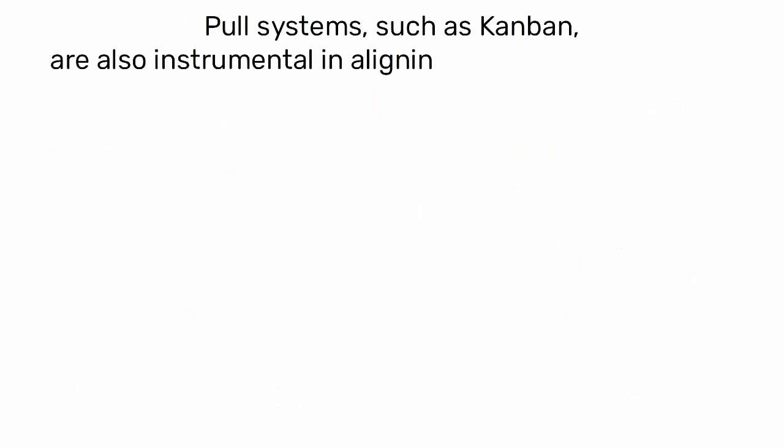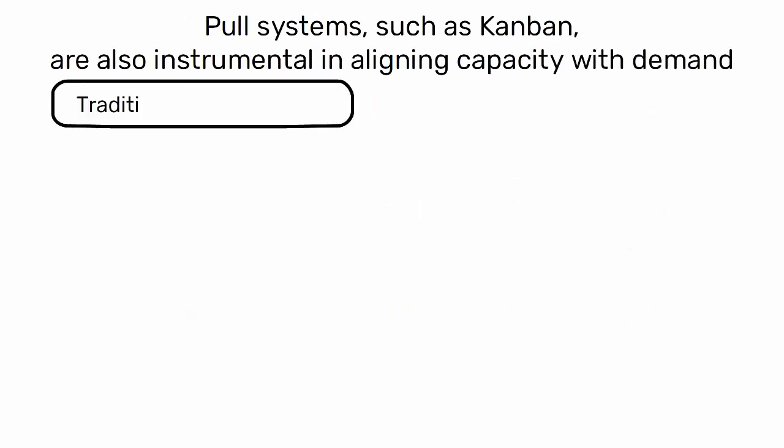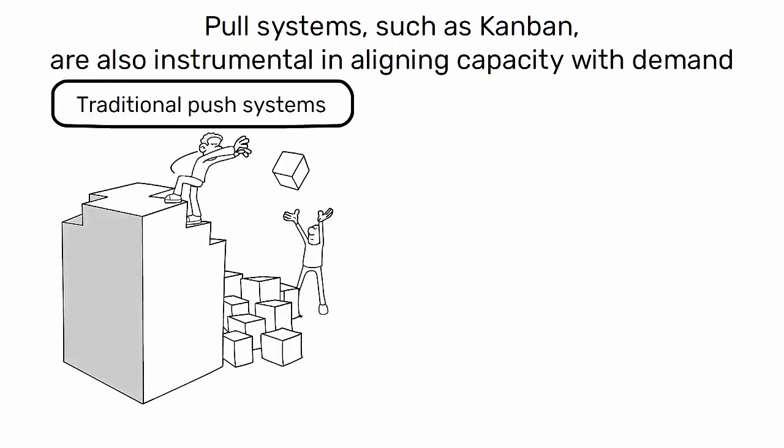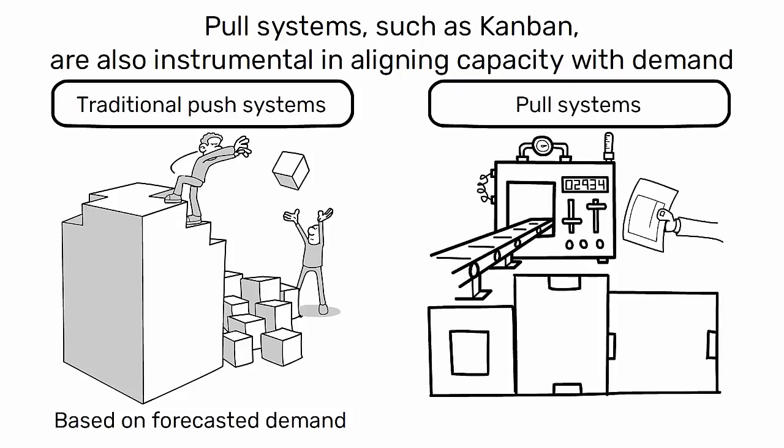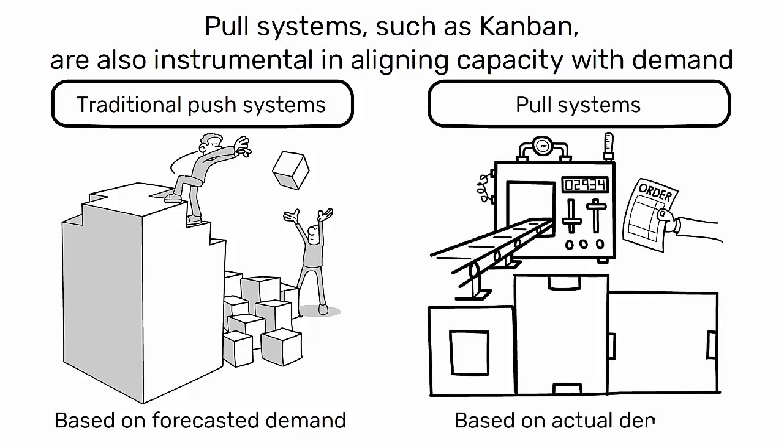Pull systems, such as Kanban, are also instrumental in aligning capacity with demand. Unlike traditional push systems, which produce goods based on forecasted demand, pull systems produce goods based on actual demand.